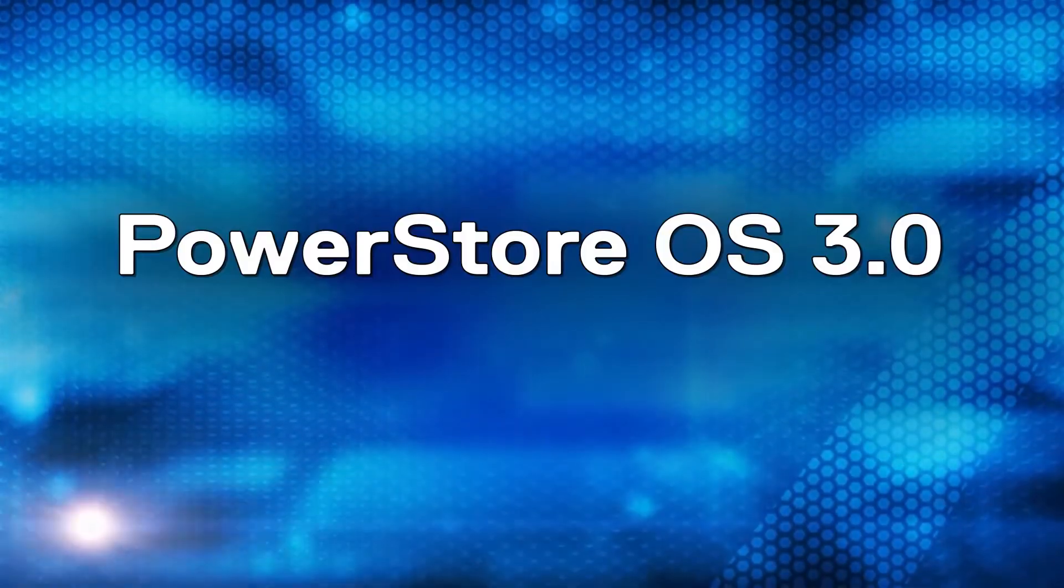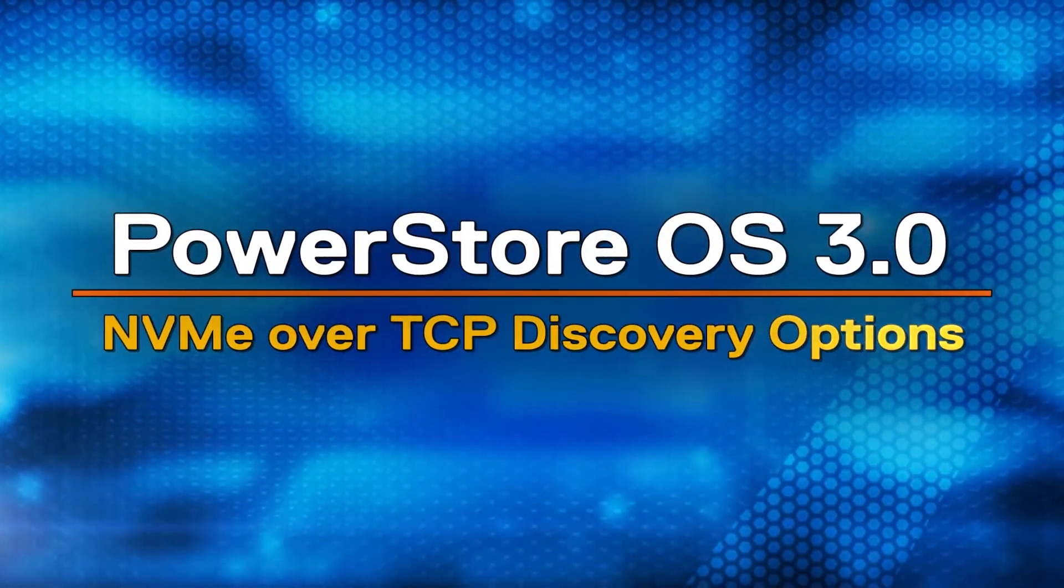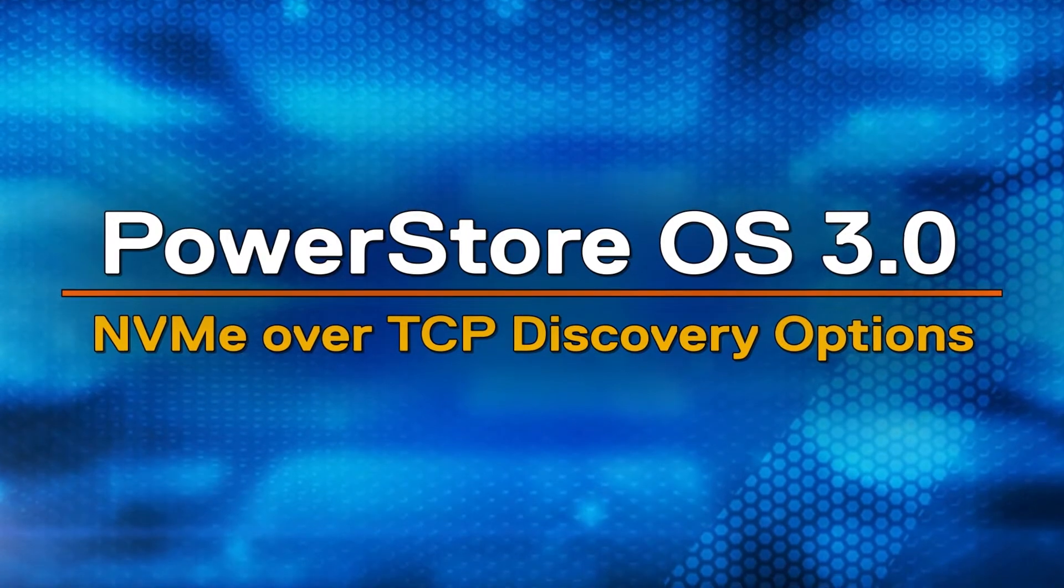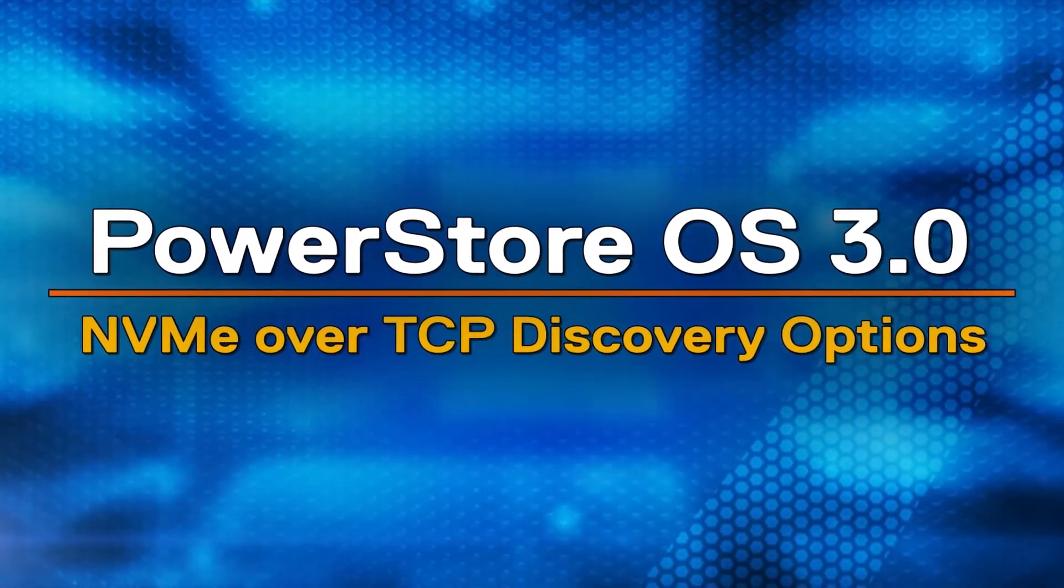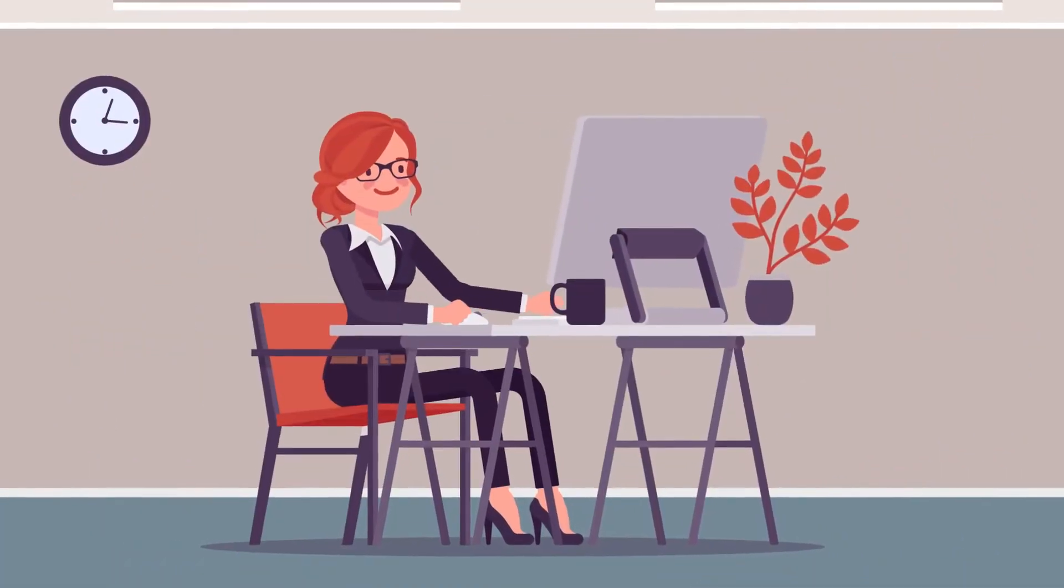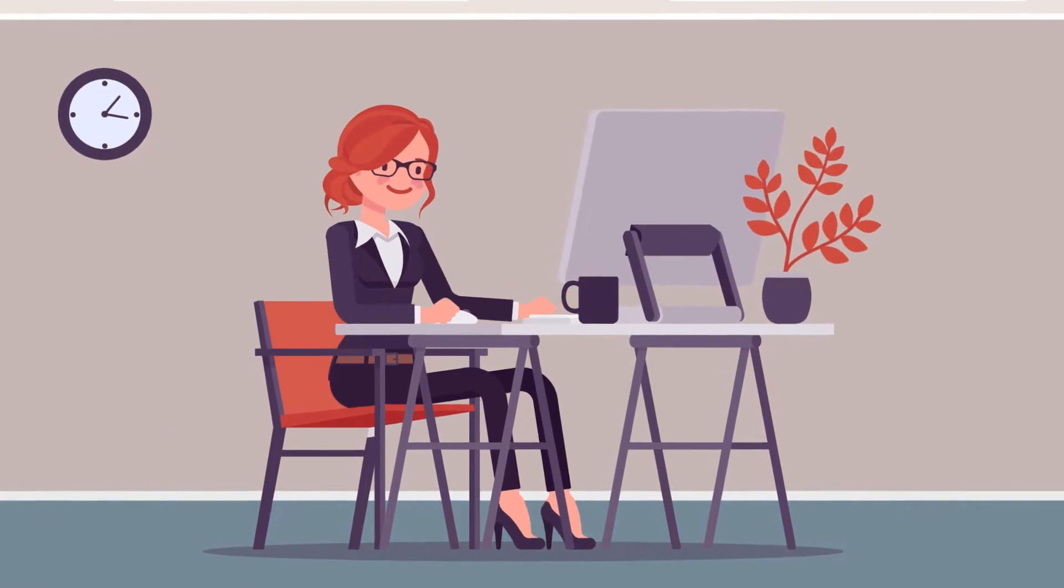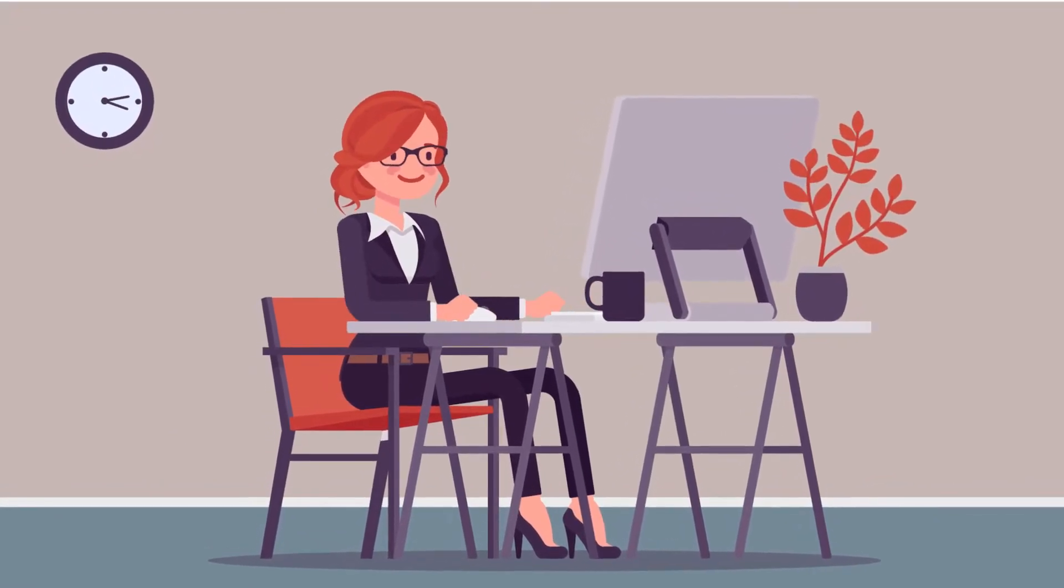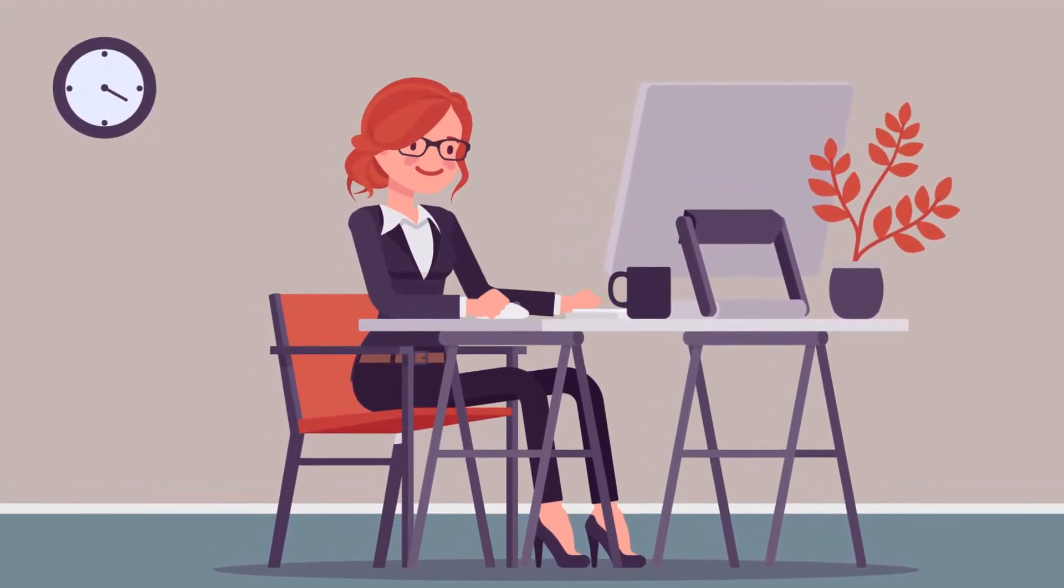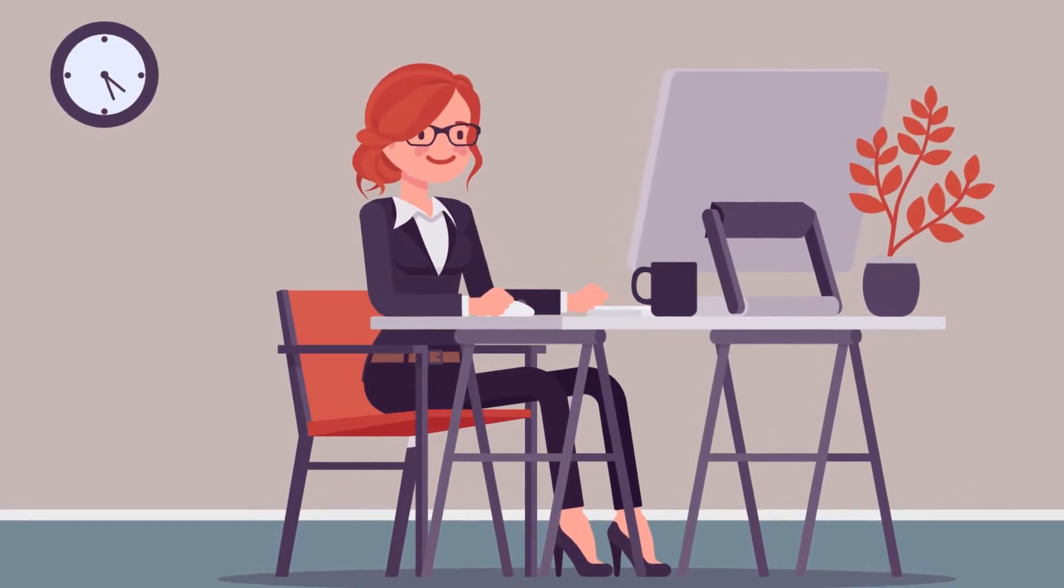This video discusses the NVMe over TCP discovery options for PowerStore using PowerStore OS 3.0. Suzy is setting up a new NVMe over TCP environment with Dell PowerStore and Smart Fabric Storage software.